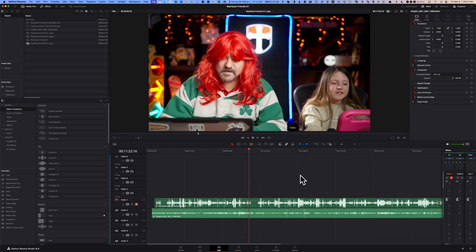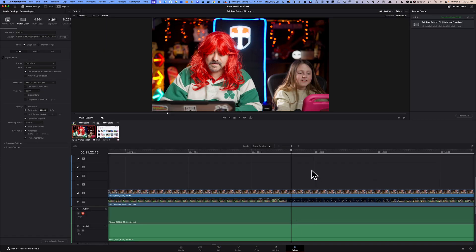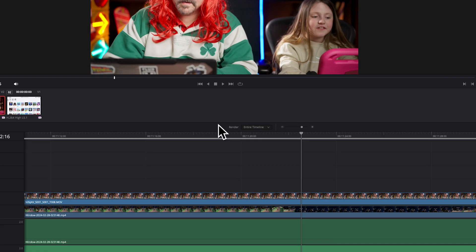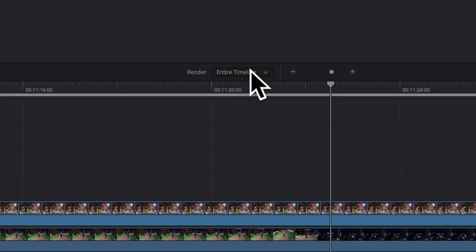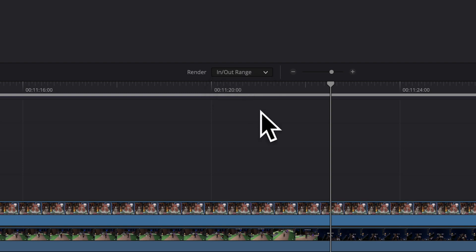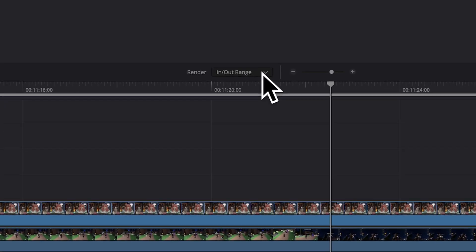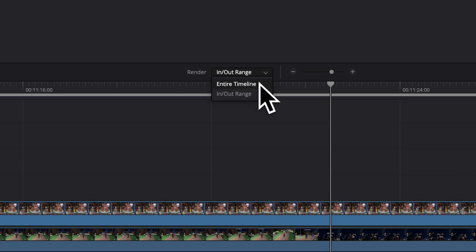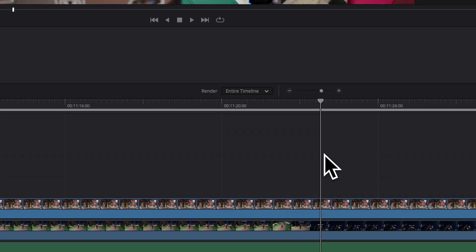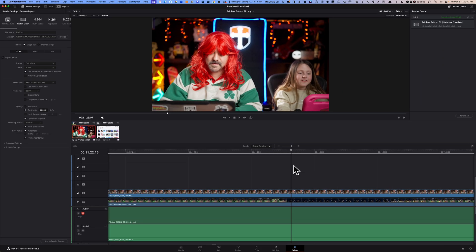Number two, and this is related to fix number one: sometimes we go to export our timeline and if we had an in and out point and under this render section there's a drop-down menu and if we had in and out range selected, then you will end up exporting a really tiny video file or a certain section of your timeline. So after you clear your in and out points, you want to make sure that this drop-down menu on your delivery page has entire timeline selected, and then you should be able to export your timeline without the problem.